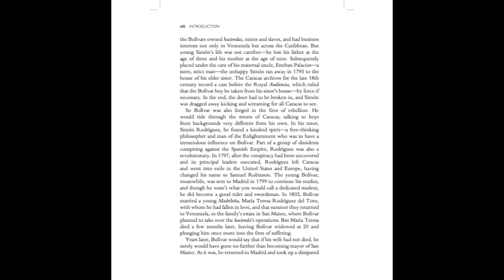Subsequently placed under the care of his maternal uncle, Esteban Palacios, a stern, strict man, the unhappy Simon ran away in 1795 to the house of his elder sister. The Caracas archives for the late eighteenth century record a case before the royal audiencia, which ruled that the Bolivar boy be taken from his sister's house by force if necessary. In the end, the door had to be broken in, and Simon was dragged away, kicking and screaming for all Caracas to see.